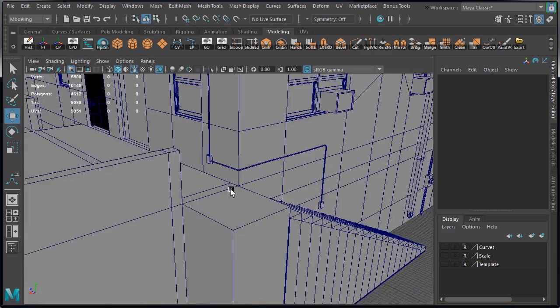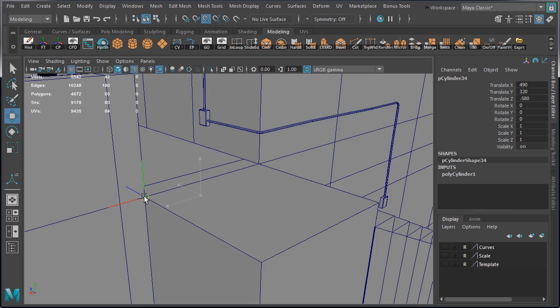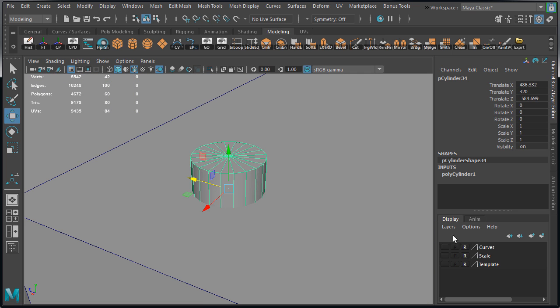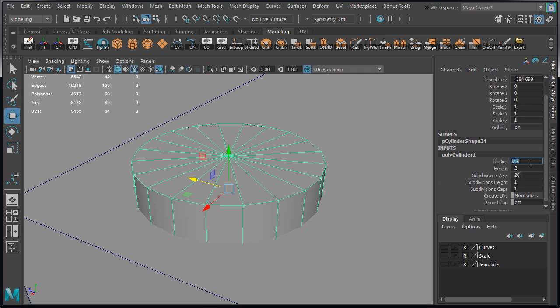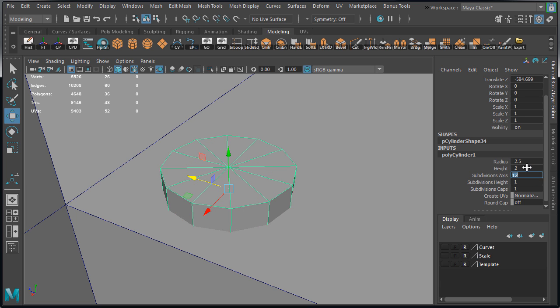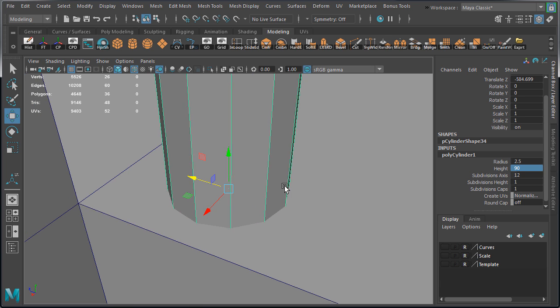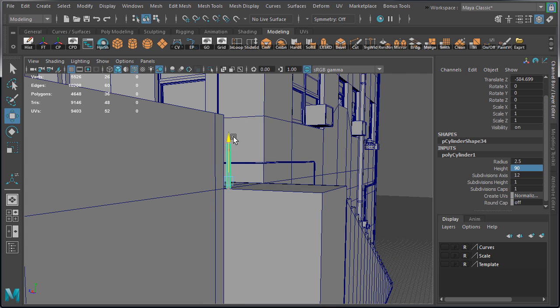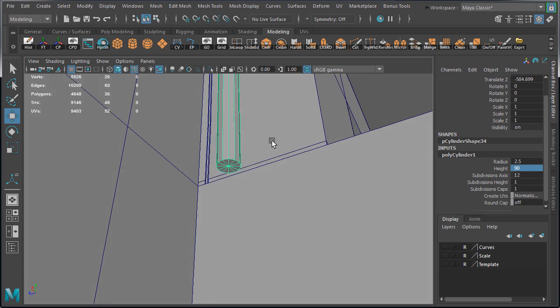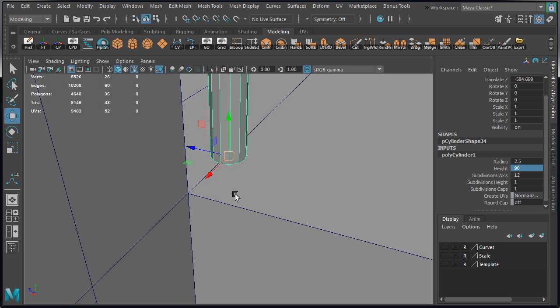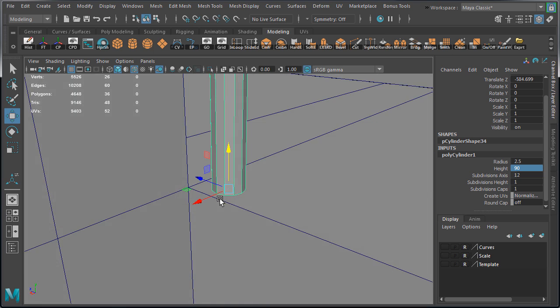Let's create the cylinder and move it into position. Let's set the radius to 2.5, subdivision axis to 12, and height to 90. We need to modify pivot point to be at a bottom vertex, right in the center, so we can snap this railing post to the grid and to the ground plane of the second floor.